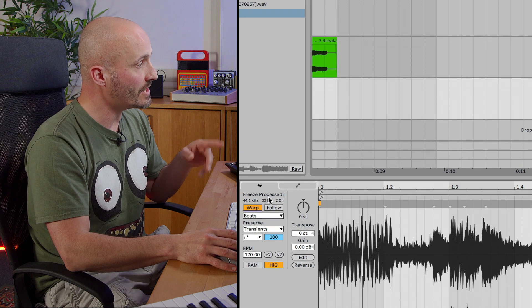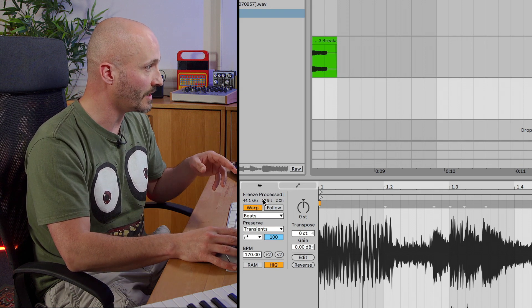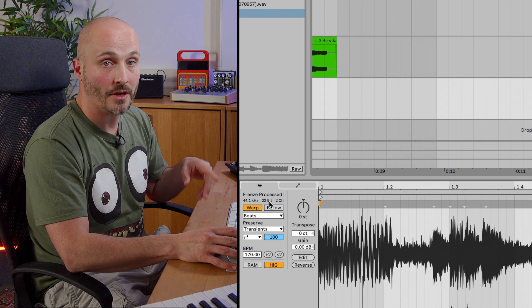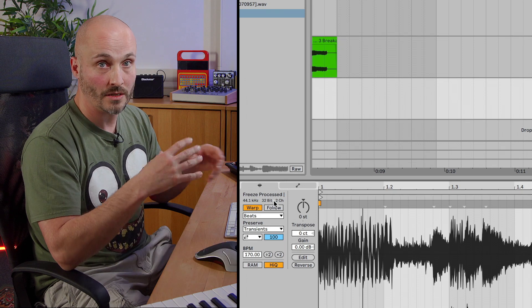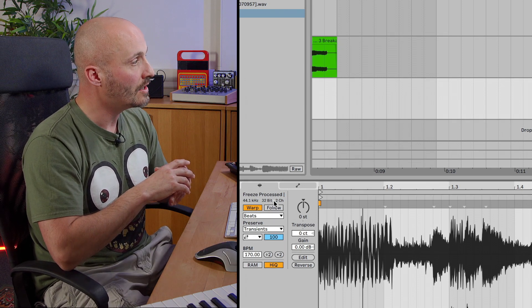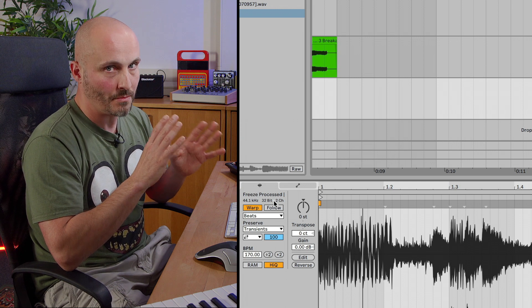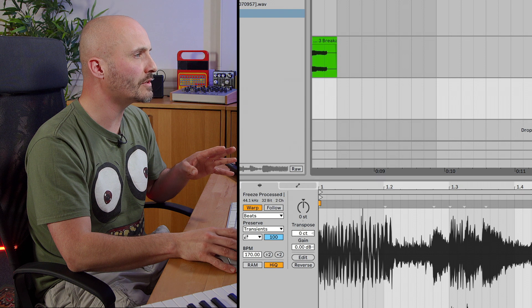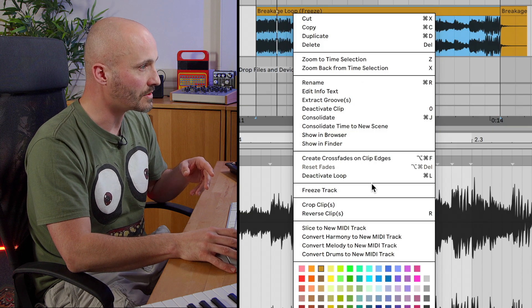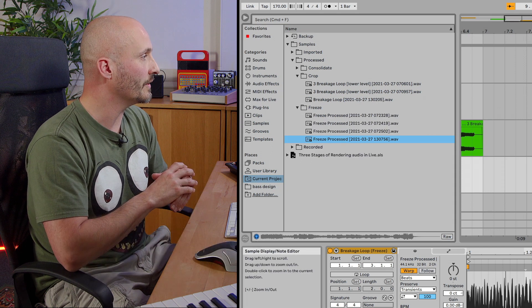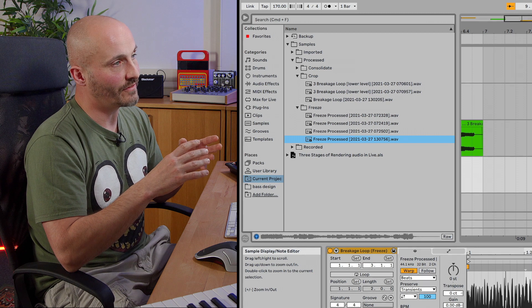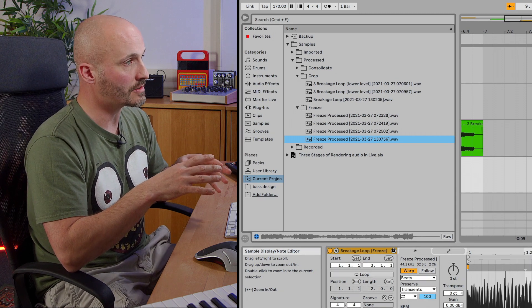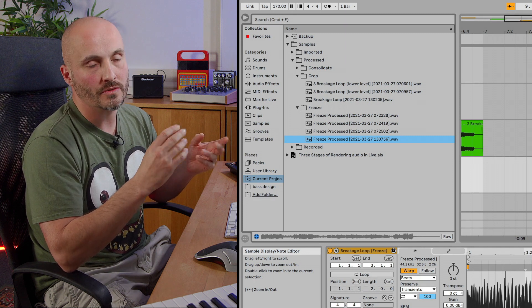So the freeze file itself is still the same sample rate, because that's what our project is running at, but the bit depth is now at a 32-bit resolution. And that's not something that we change, that's just something that's the behavior of Ableton Live. So the reason why the 32-bit aspect is good to know about in this case is if I want to reveal the location of that frozen file here, it's a 32-bit file. Now 32-bit files don't necessarily play in all types of audio players.